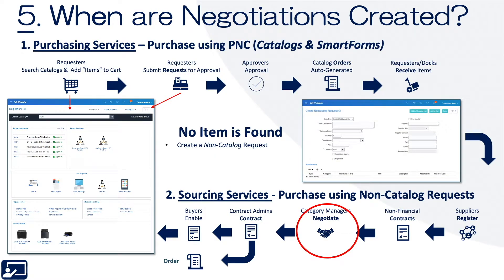Fifth topic: when are negotiations created? On our typical procurement services slide — purchasing services on top, sourcing on the bottom — when you have purchasing services, it's all about negotiated content. But when you can't find negotiated content and you complete a non-catalog request, the third step is to negotiate with your suppliers on pricing.